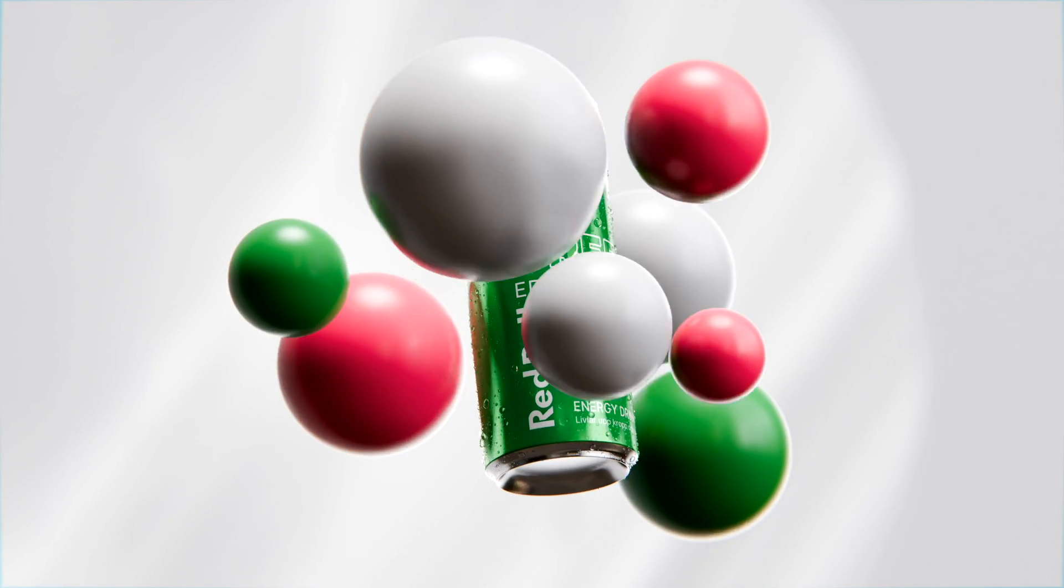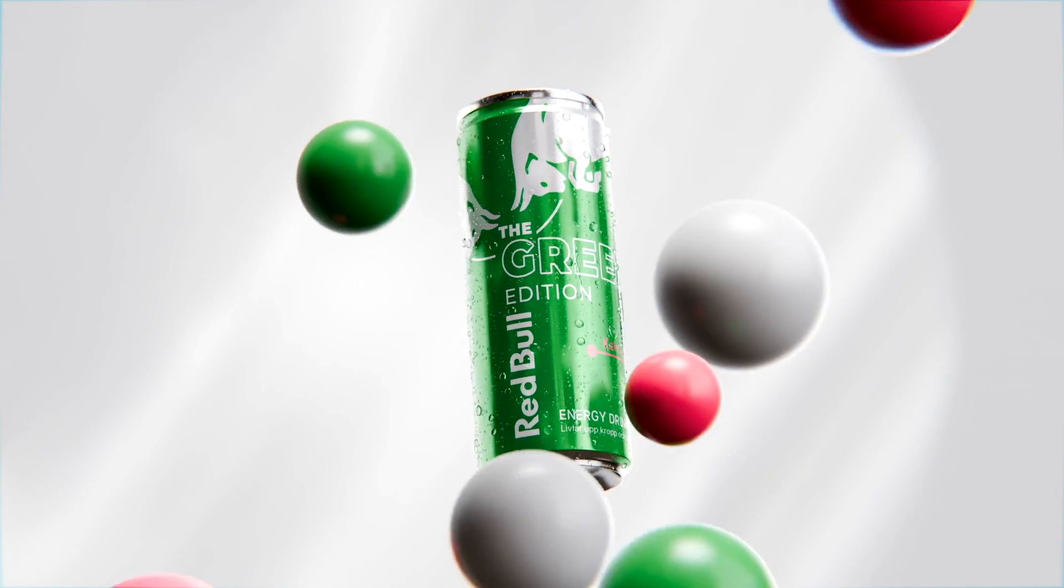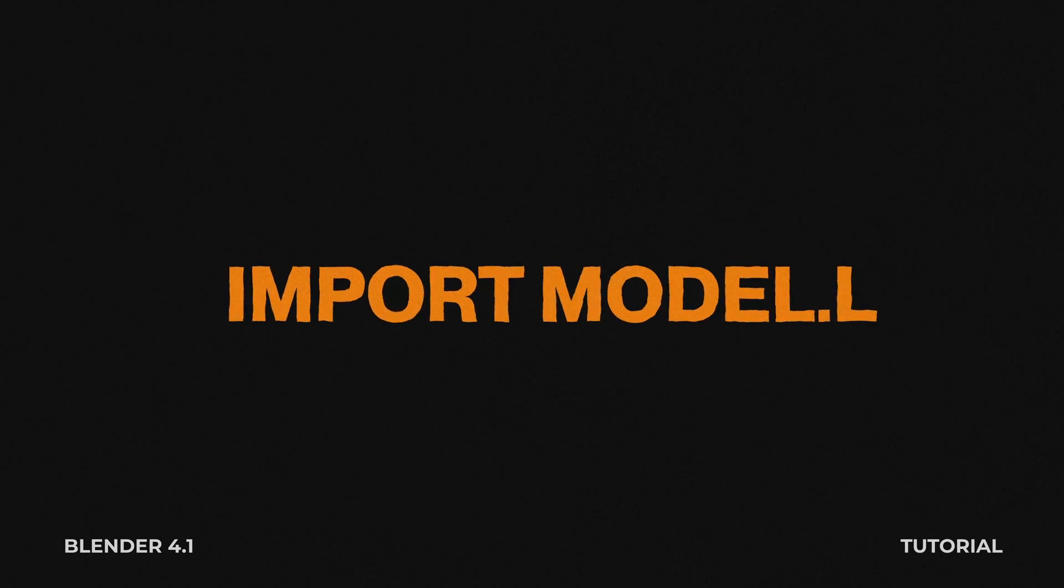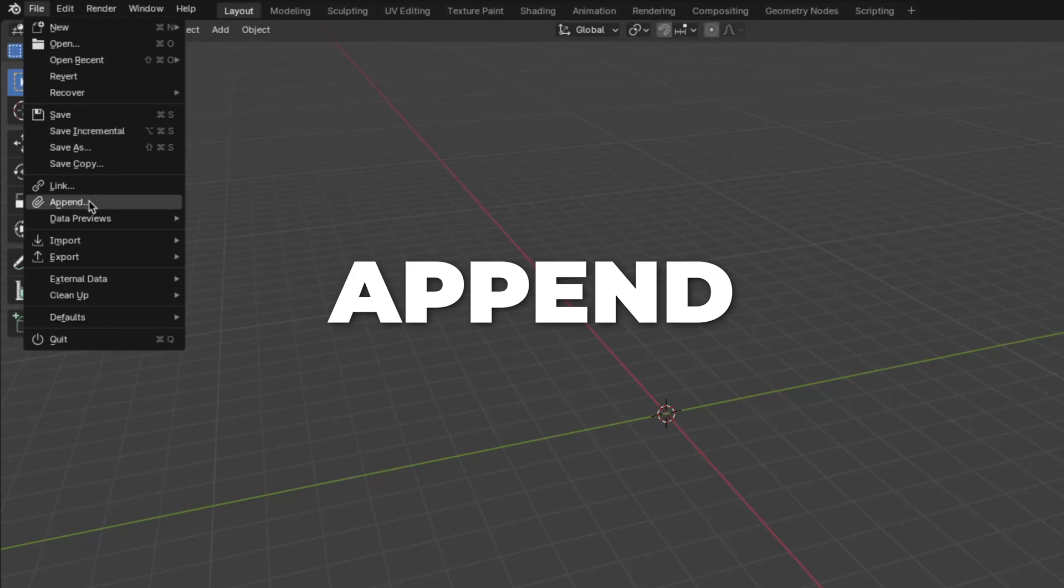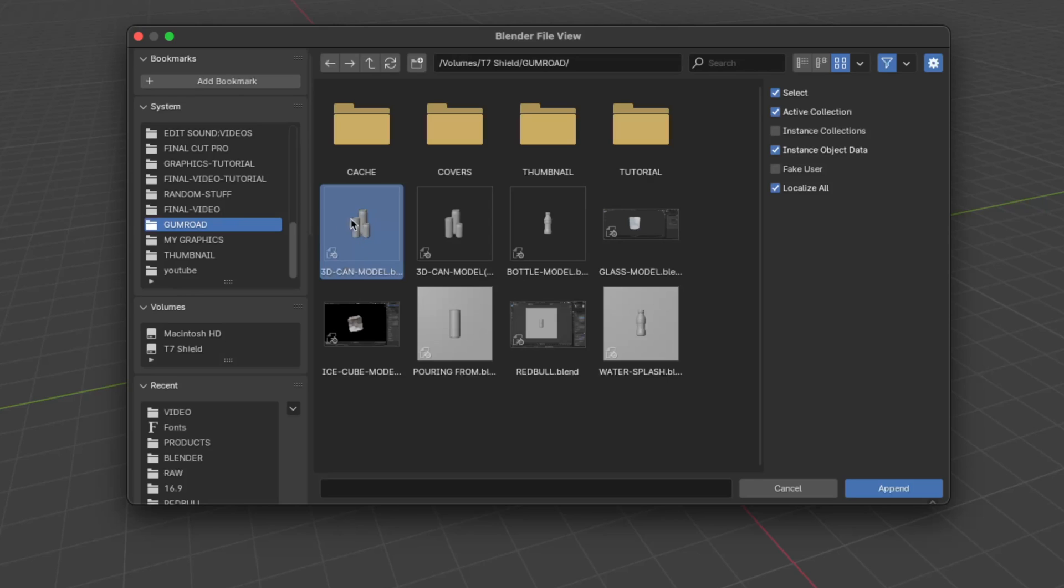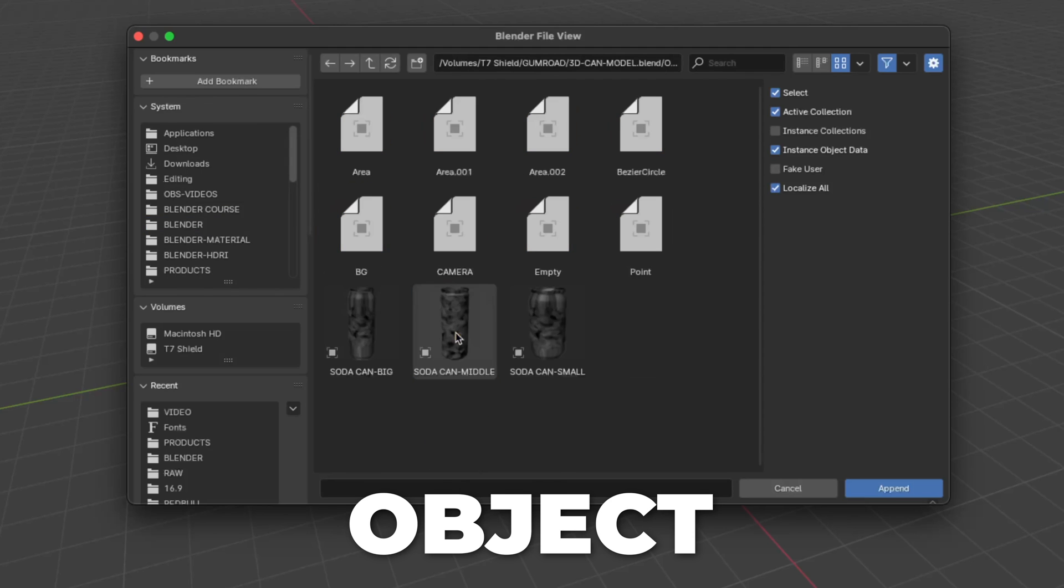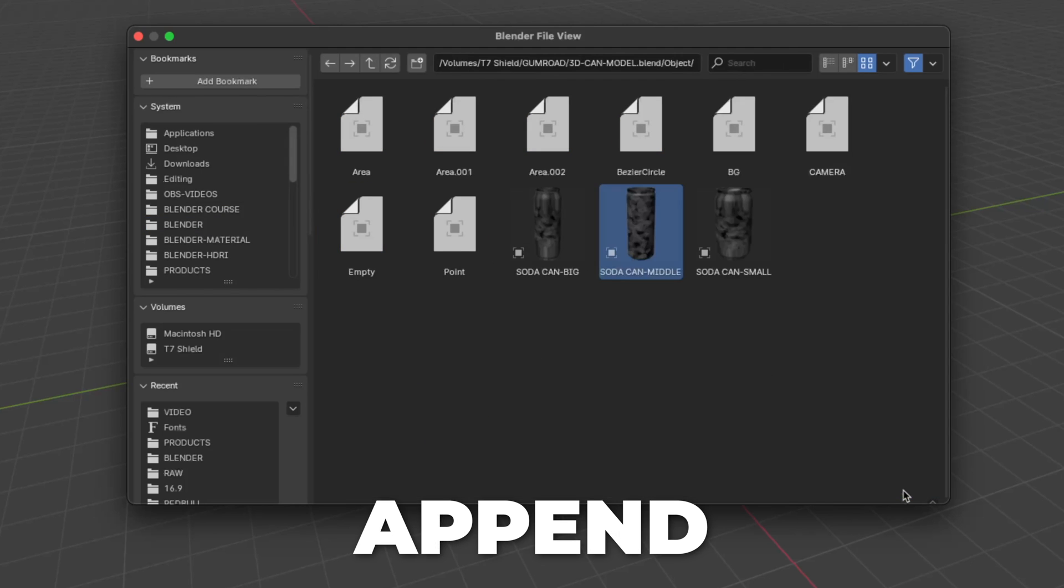So if you are using my free 3D model Soda Can, I'll show you how to import that model. Go to the file and click on Append. Then find your downloaded file and click on that. Click on the object, select the middle Soda Can and click on Append.